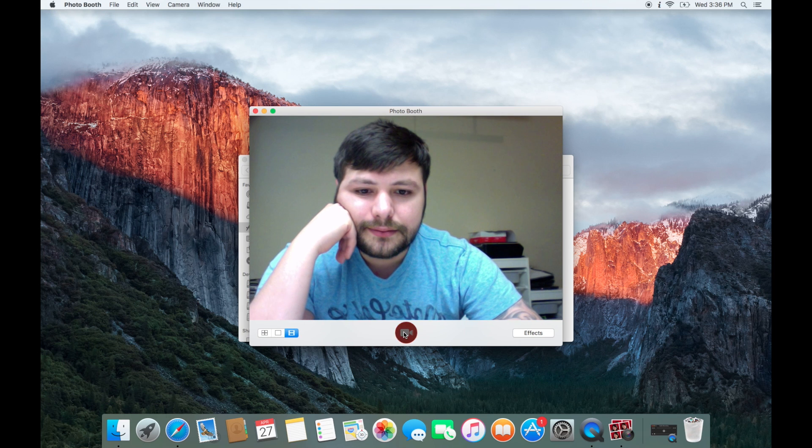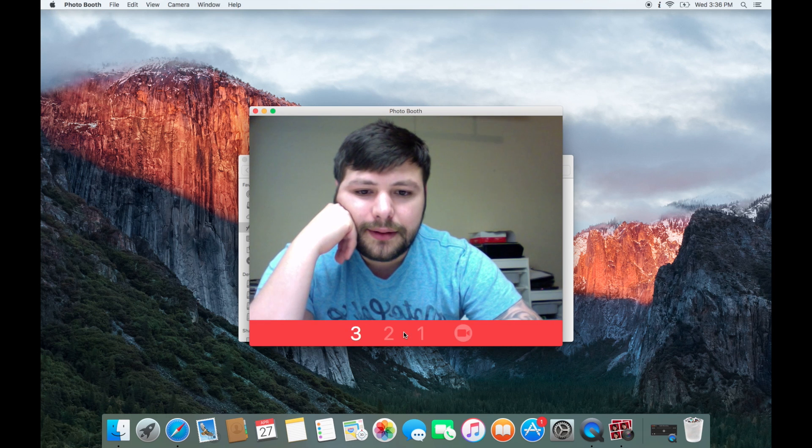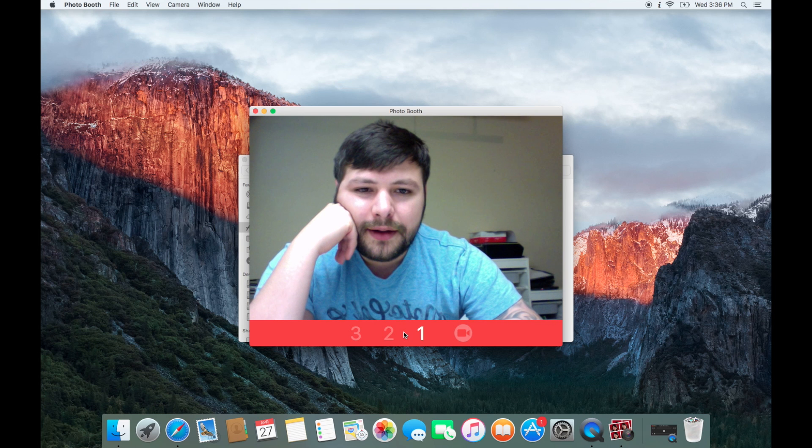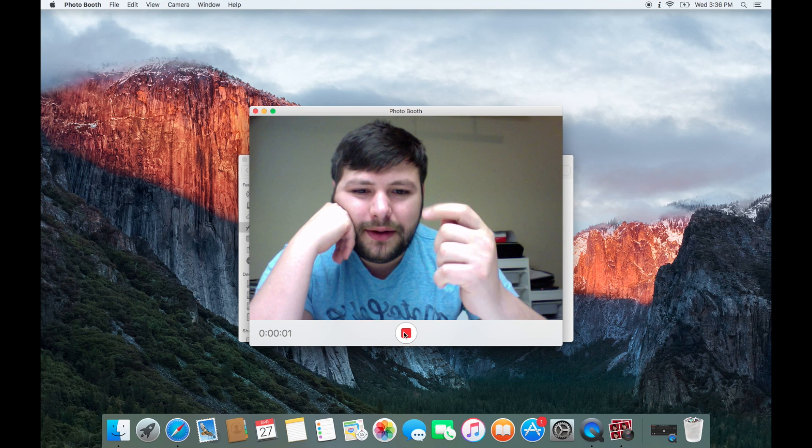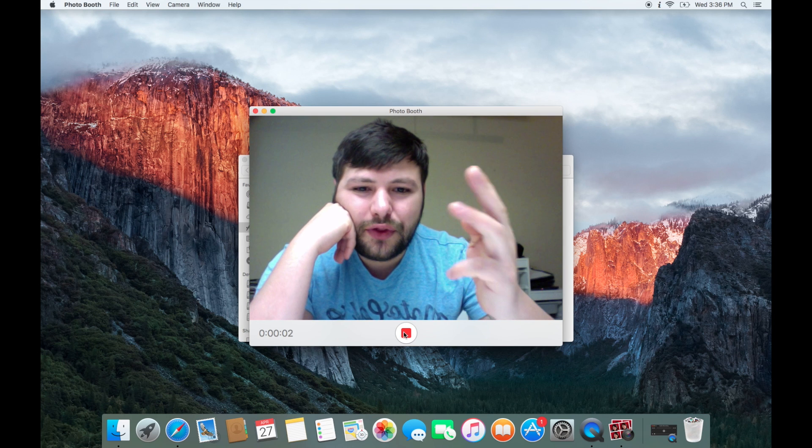Click to record a video. Testing, one, two, three.